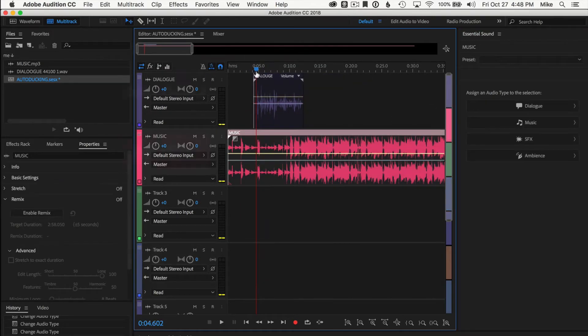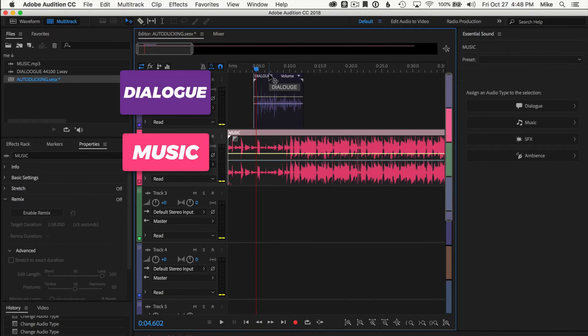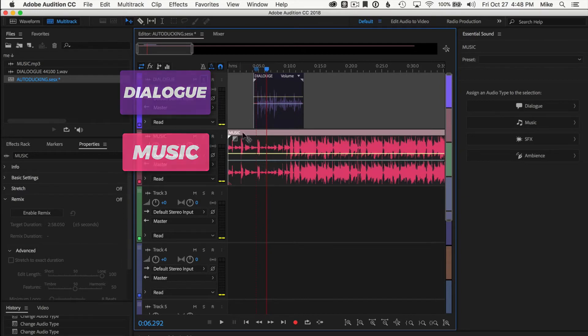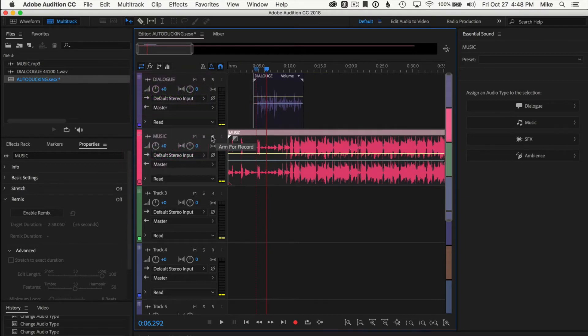Okay, so I have two tracks. The first one is the dialogue. This is just me speaking. I'm gonna solo this so you can hear it. This is Mike Murphy. Then this bottom one here is just a music track. I'll solo that so you can hear just that.